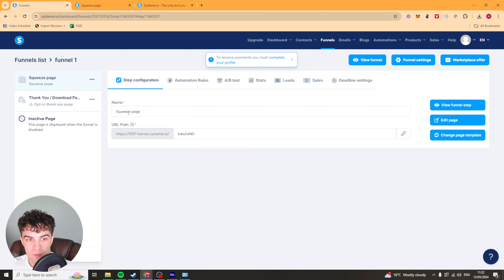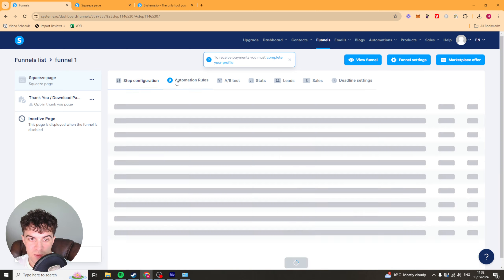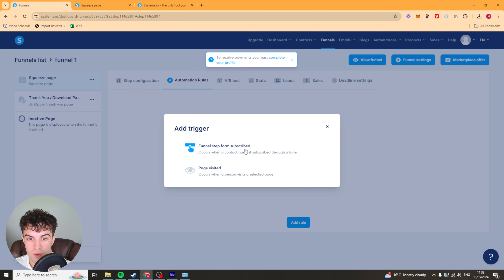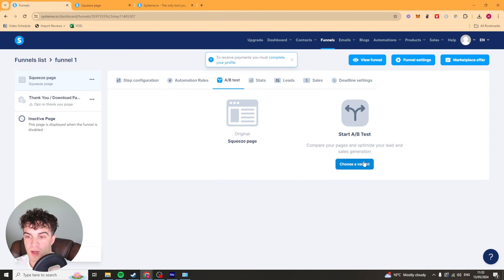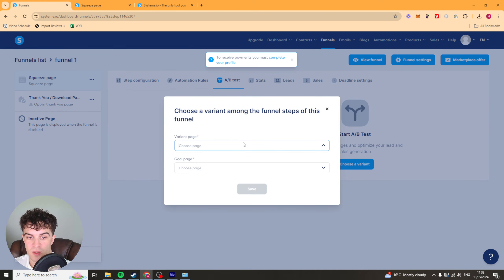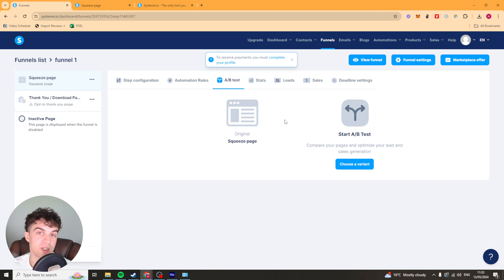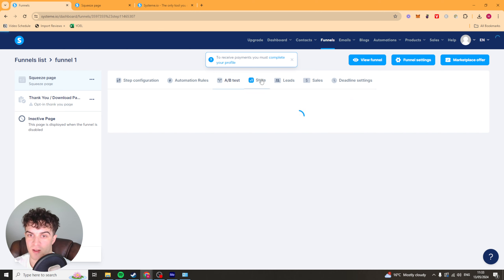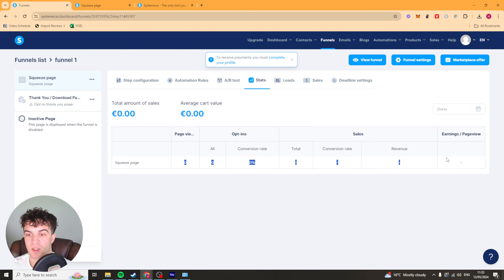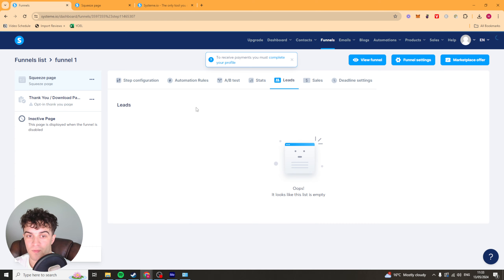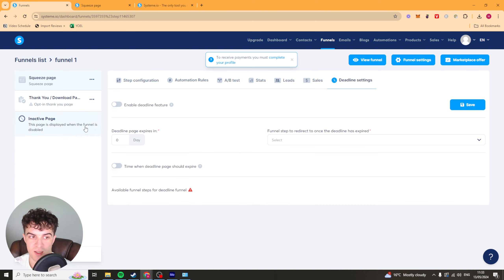Now once we've gone back, we can go over here to automation rules so we can add some automation rules. These are the triggers — so when someone has subscribed or when a page has been visited, we can add those. We can do split testing — we can choose a variant, create another page and then split test between that and the original squeeze page to see which has a better conversion rate. You can select if you want to check the click-through rate. We've got our stats here so we can see the conversion rate of the page itself, the leads, the sales and the deadline settings.